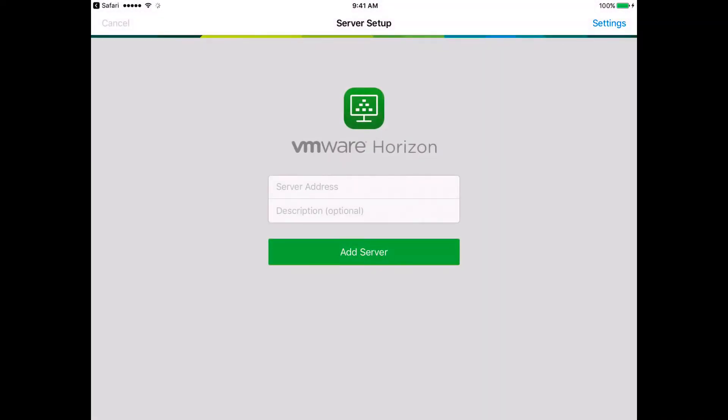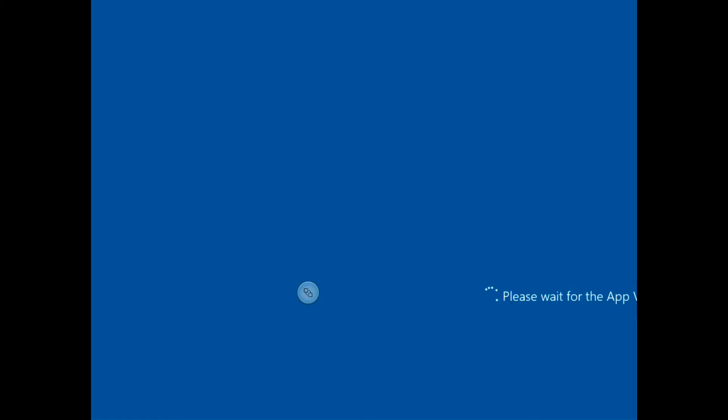On the VMware Horizon page, you do not need to enter a server address. Just wait for the desktop to load. This may take several seconds depending on your connection.